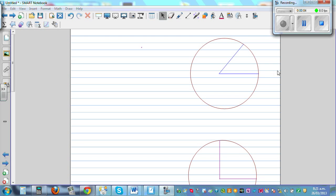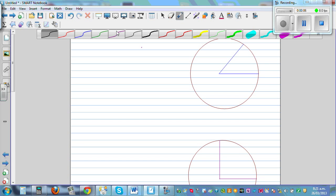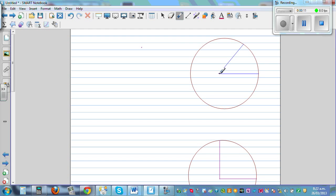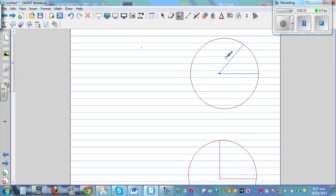Area of a sector — so what is a sector? A sector is a part of a circle enclosed by two radii and an arc. This is an arc, these are the two radii, and the area enclosed between the two radii and the arc is called a sector.